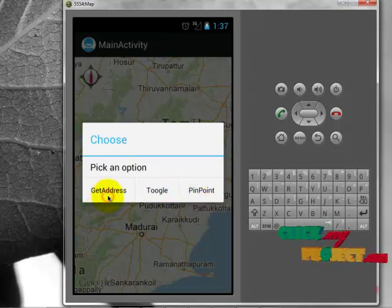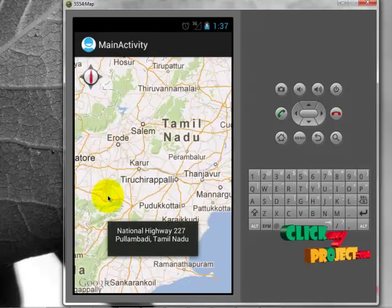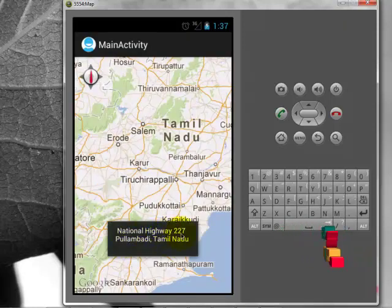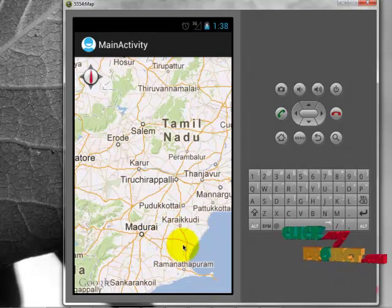Click 'Get Address.' It shows National Highway 2012, Pulangudi, Tamil Nadu.